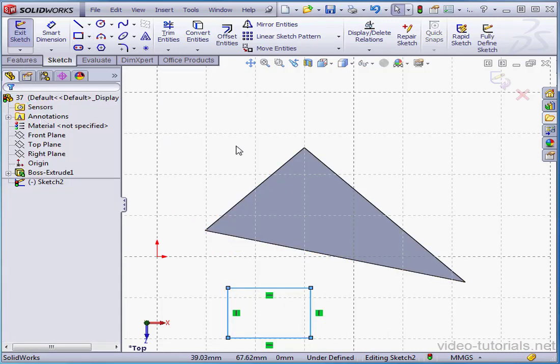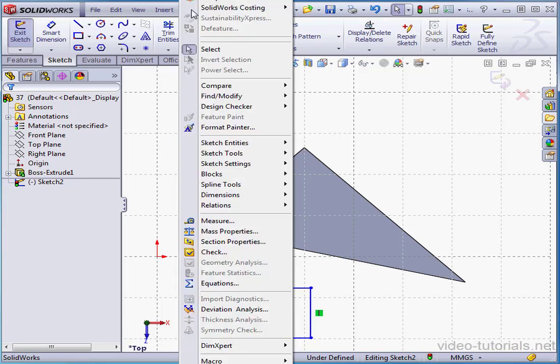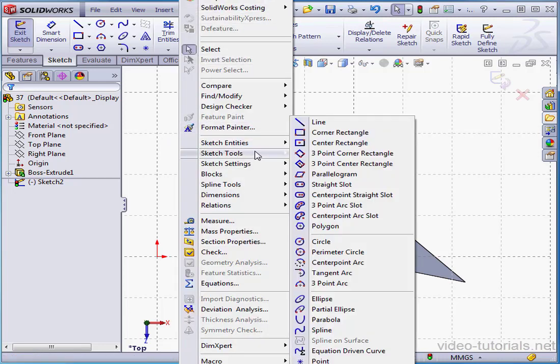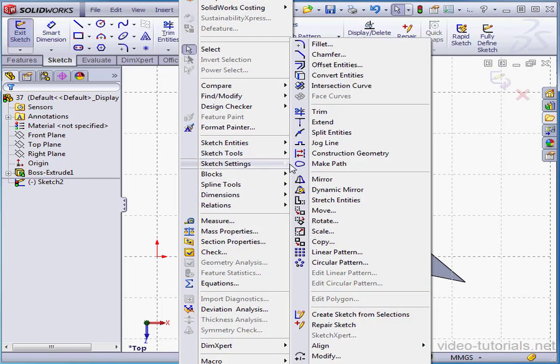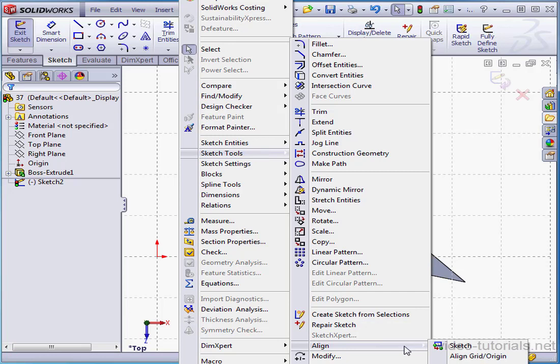Now go to Tools on the main menu, scroll down to Sketch Tools, down to Align, and let's choose Align Grid Origin.